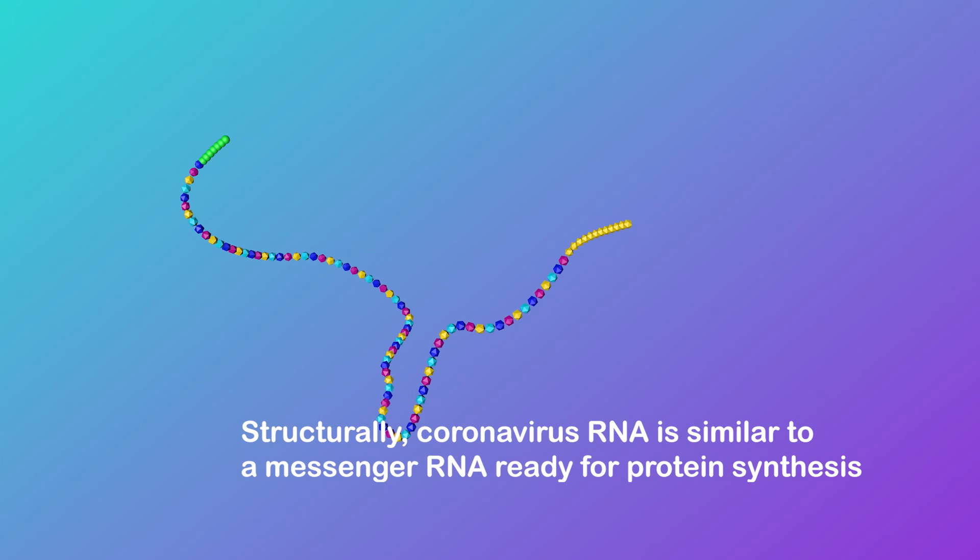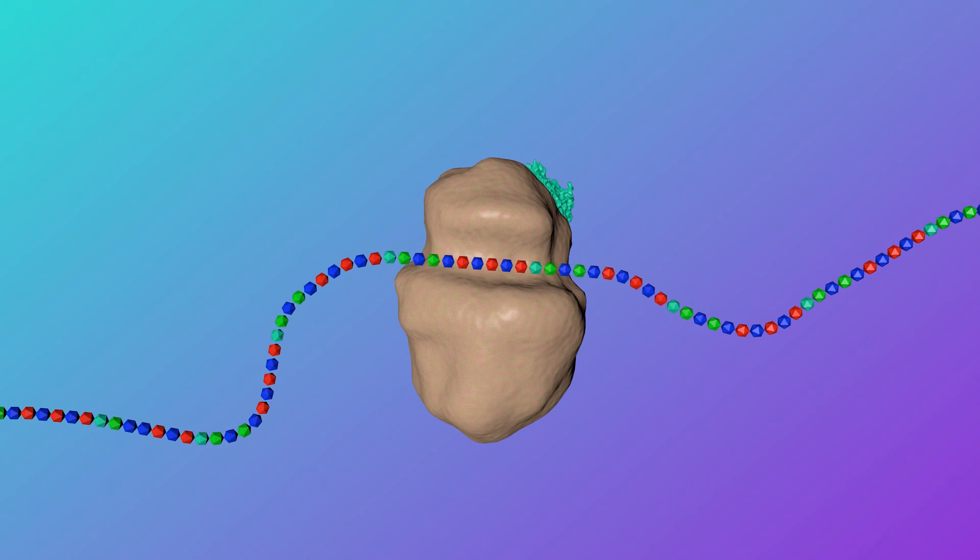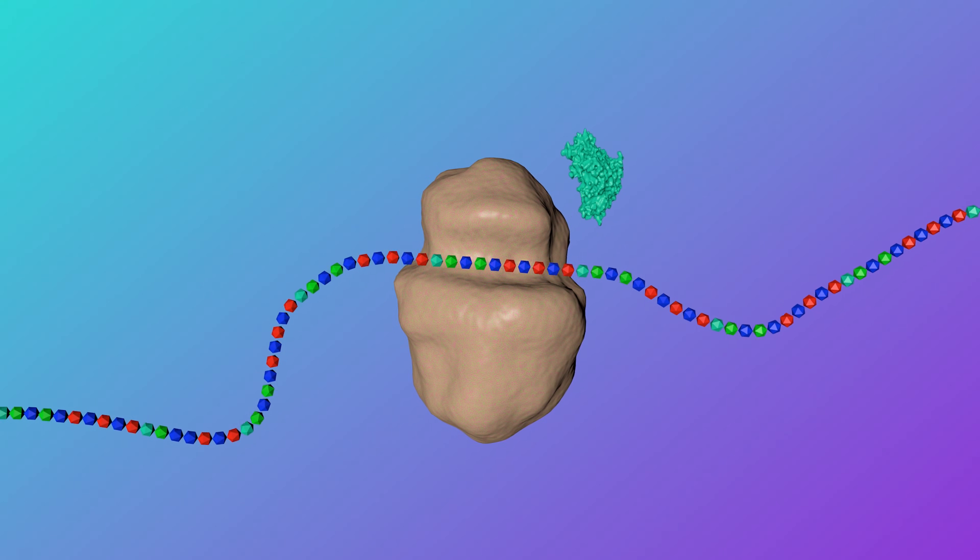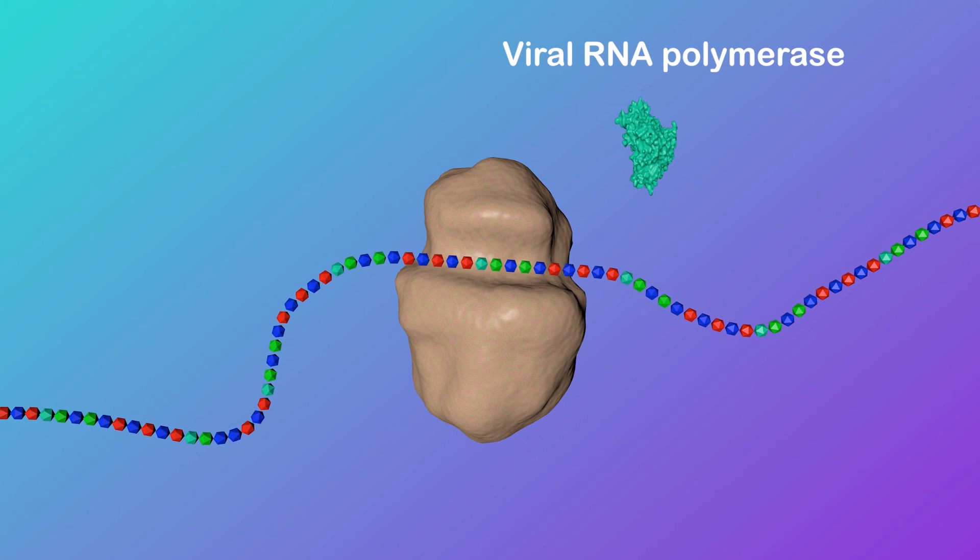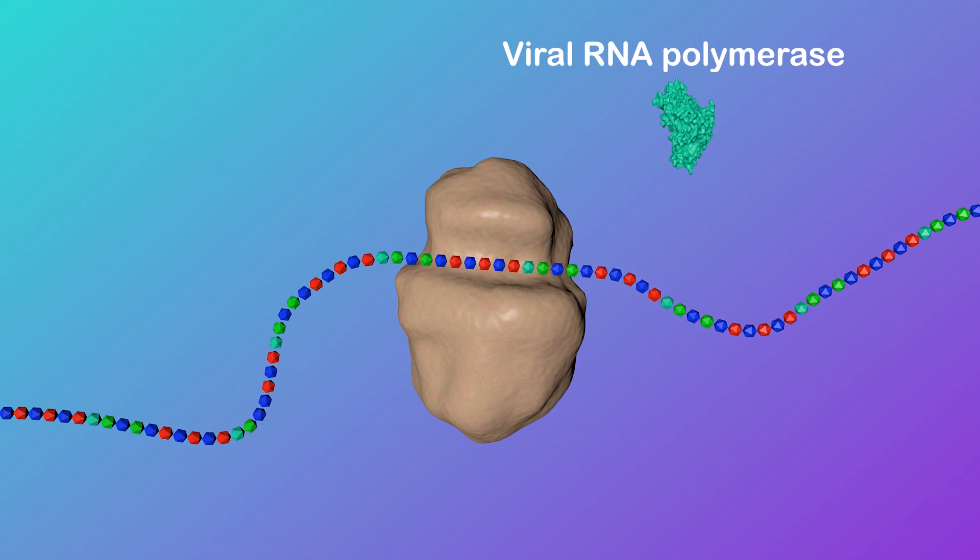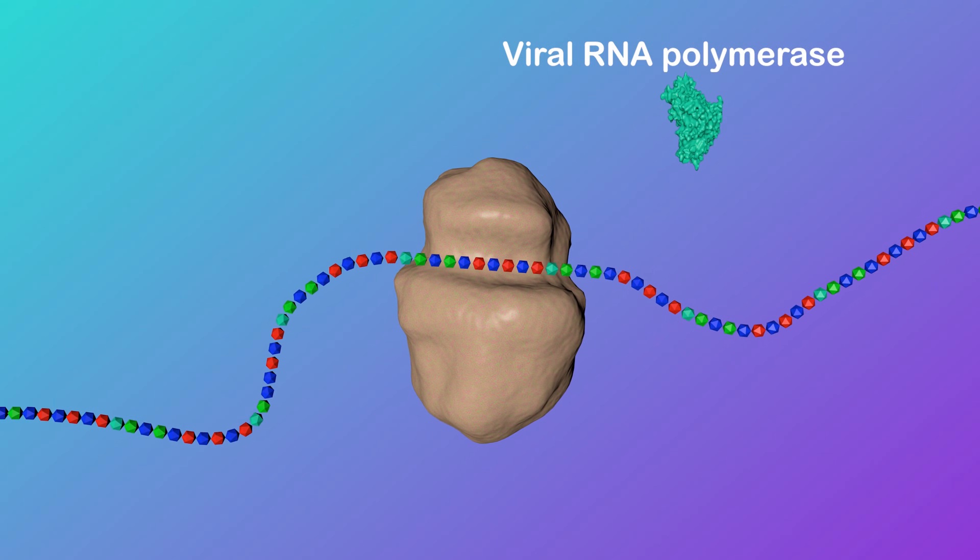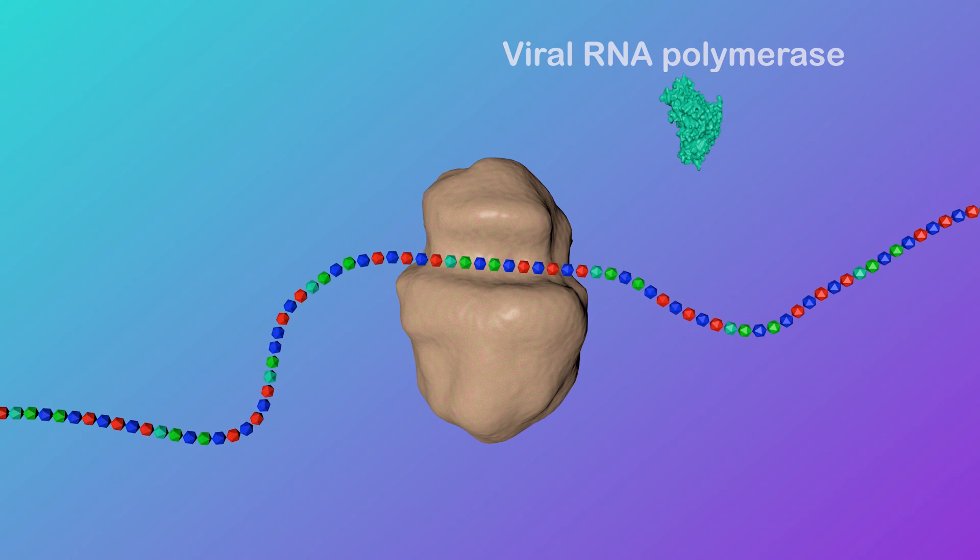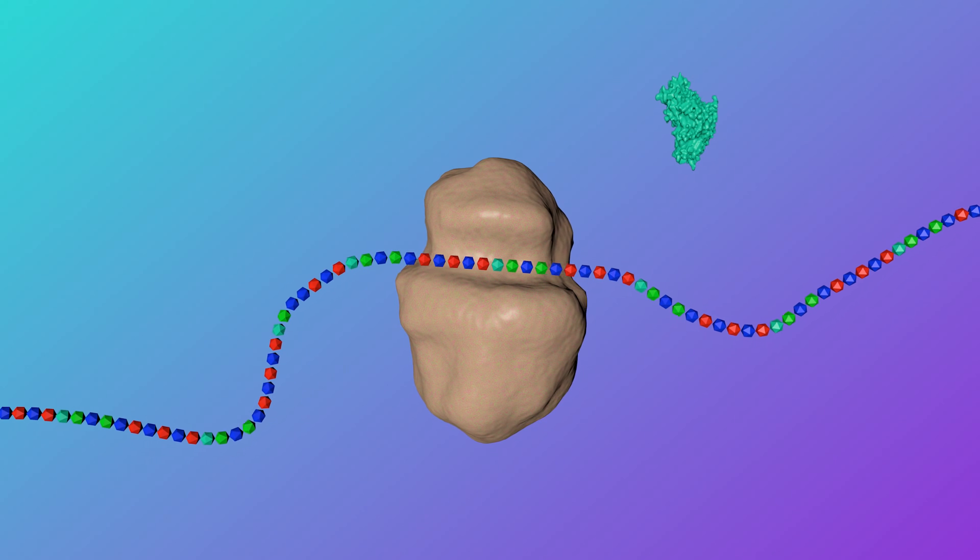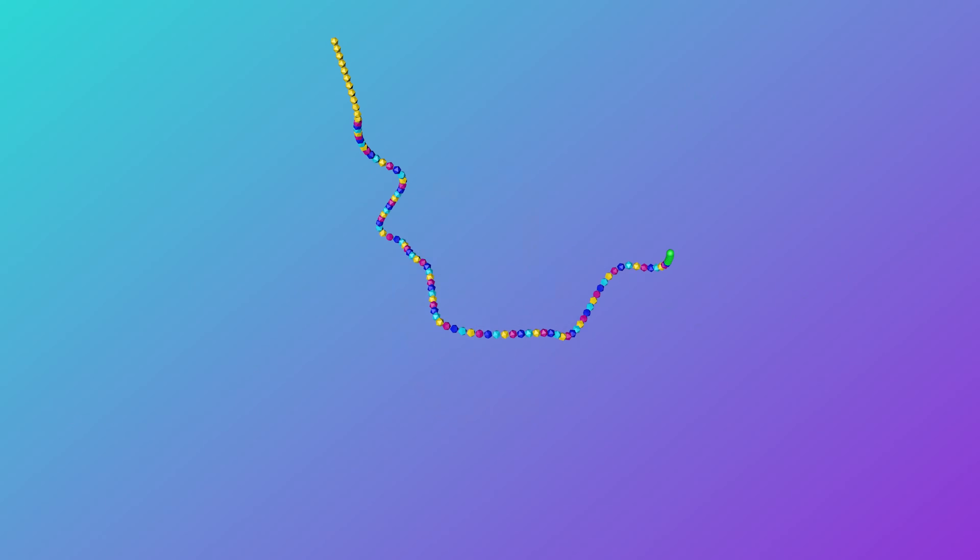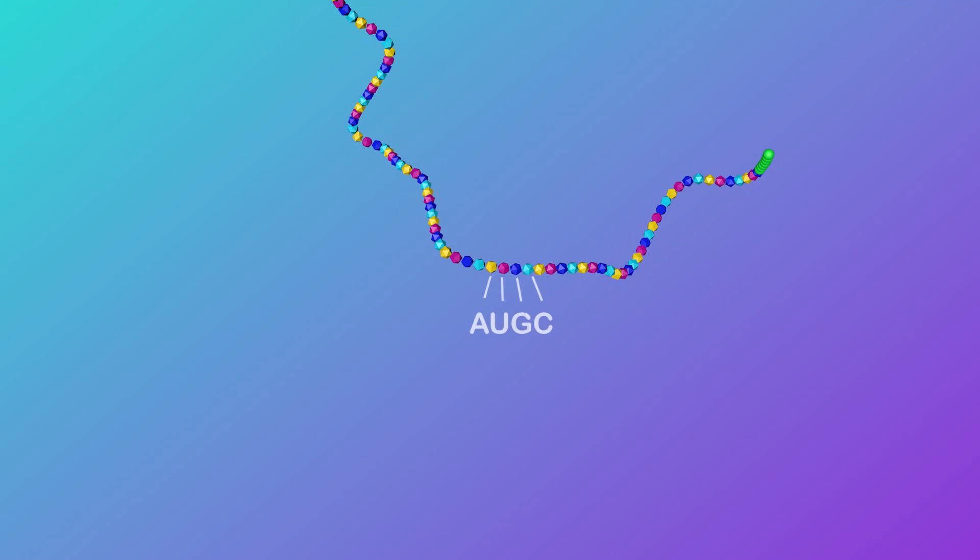The viral RNA uses the ribosome as a machine to generate a special enzyme called RNA polymerase, which is critical to driving RNA replication. This newly synthesized RNA polymerase is based on the genetic information provided by the virus RNA, so it will work exclusively for viral RNA itself.